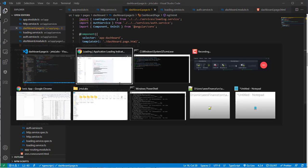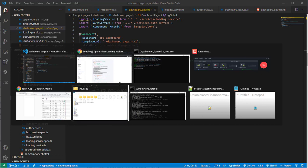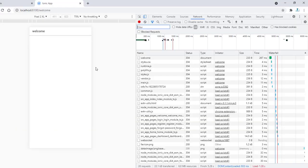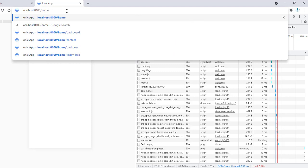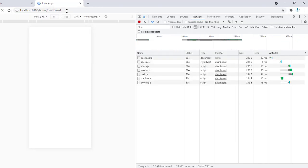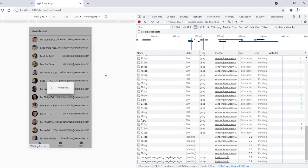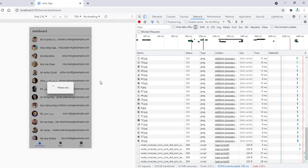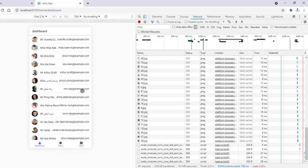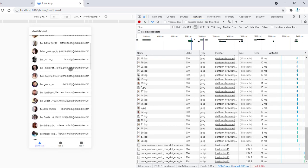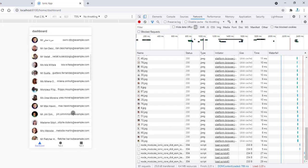Now let's check our app. We go to the home and then the dashboard. As soon as we navigate, loading starts and it gets dismissed once the data is received.